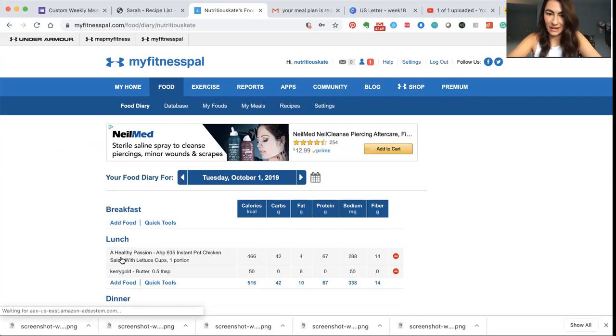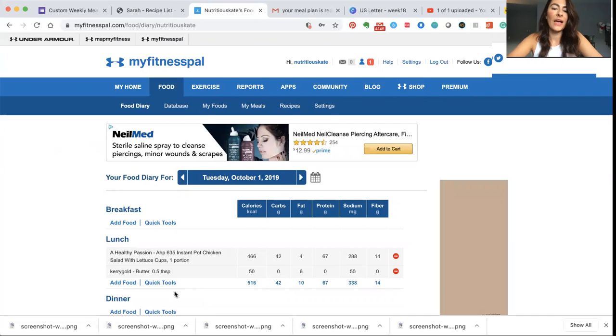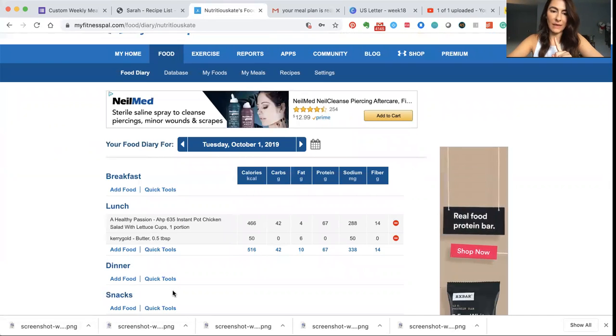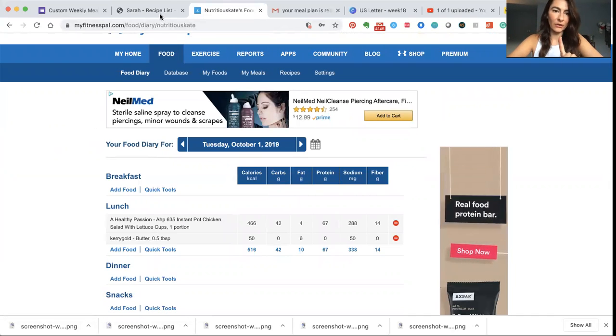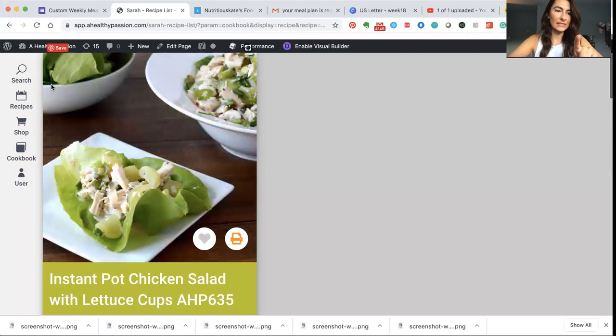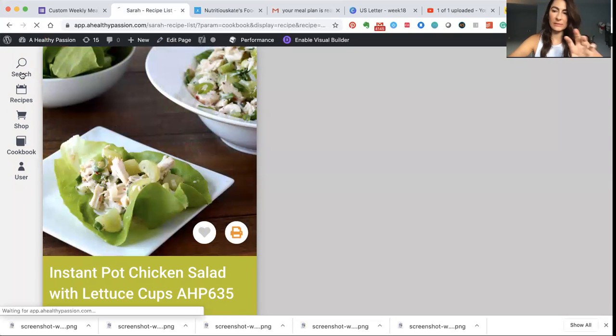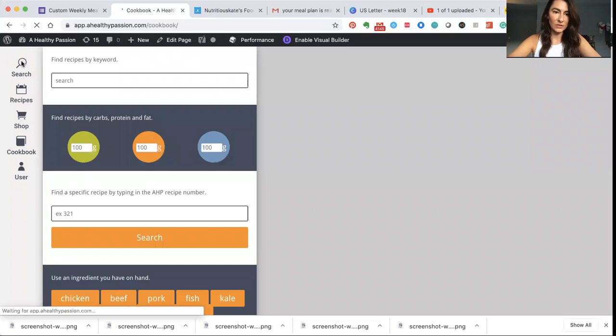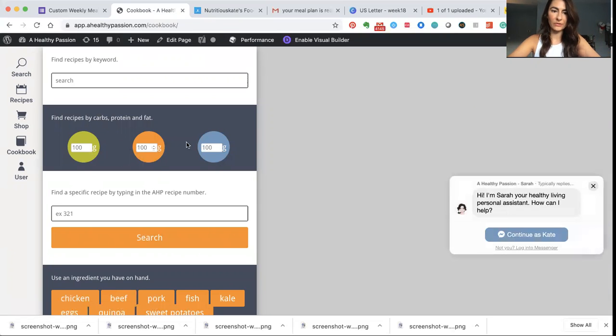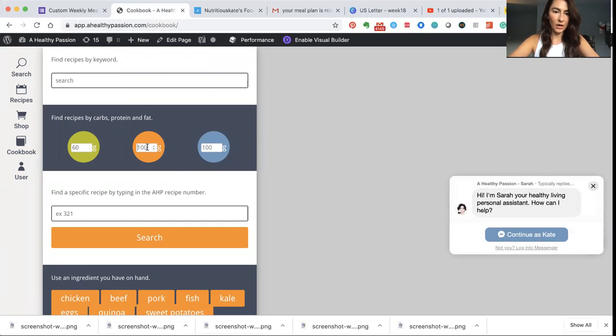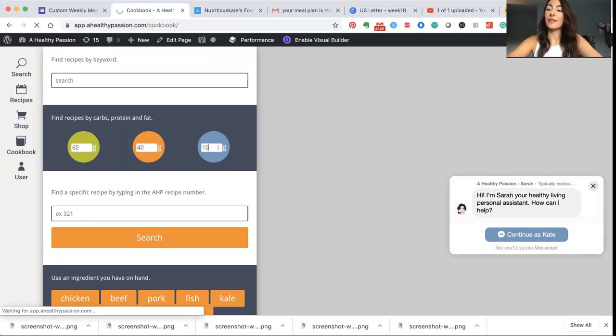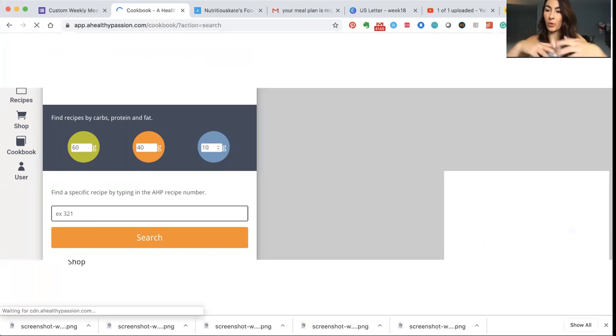Another cool feature when it comes to tracking and macros is our new macro search feature. So if you want to use that, say for example you need specific macros to meet your goals, you're just going to click again the search button. And then you'll see this right here where it says carbs, protein, and fat. You'll plug in what you need. So say I need 60 grams of carbs, I need 40 grams of fat, 10 grams of protein. What the software will do, I'll hit enter.